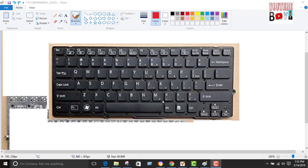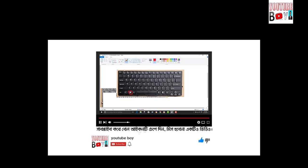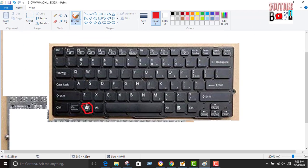Today I will show you the magic of the Windows button combined with keyboard buttons on your computer. Let me show you how these actions work. If you are new to my channel, please subscribe. And if you are already subscribed, many many thanks.